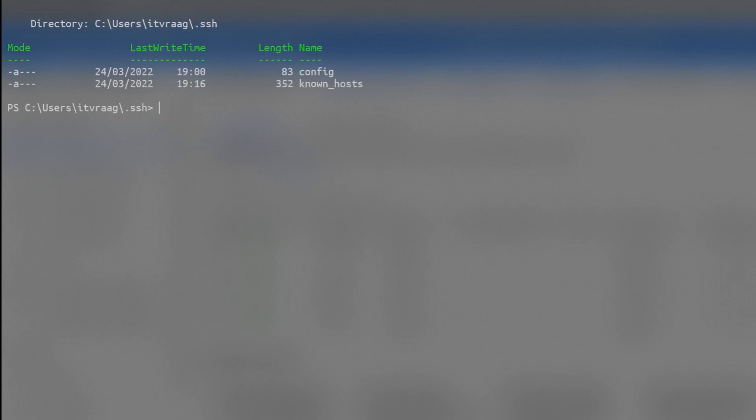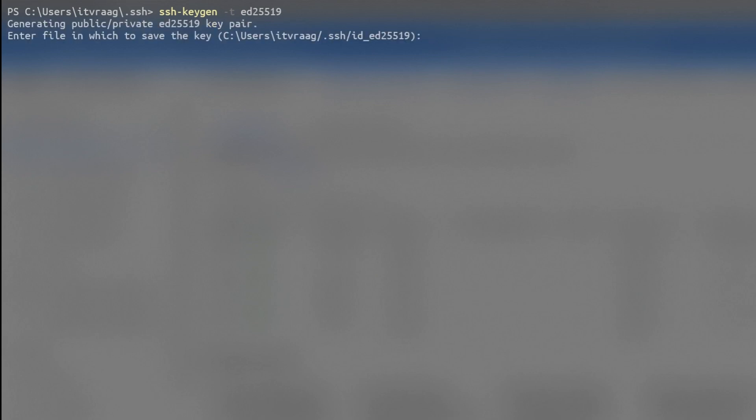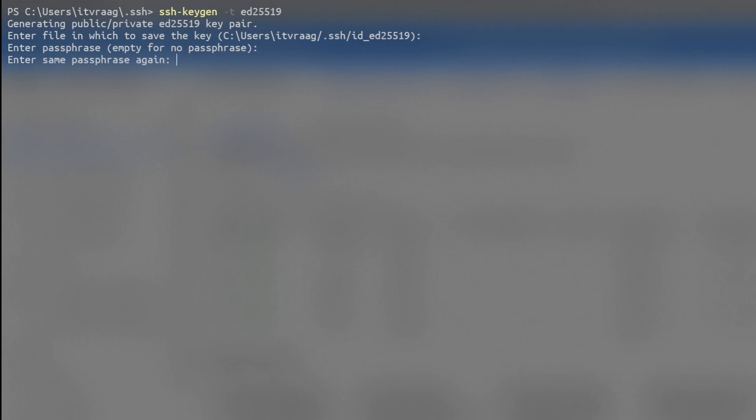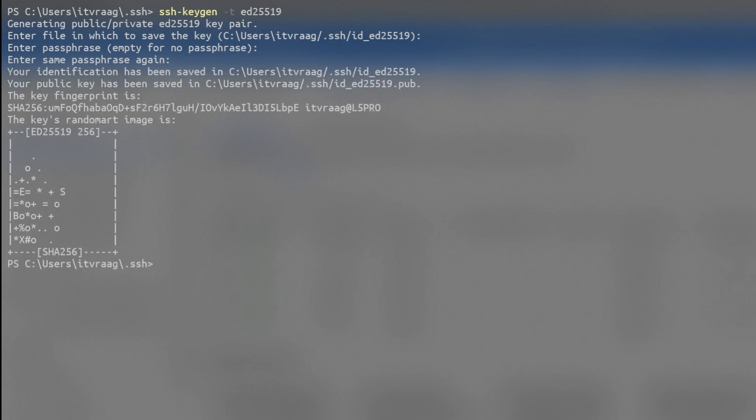As key type, I would suggest using ED25519 by using the following command. You can also just enter SSH dash keygen and that will generate a RSA key. As file name, you can leave it as default. But make sure to provide a good passphrase. This is a permanent value and you need to make sure to remember it or save it in your password manager.